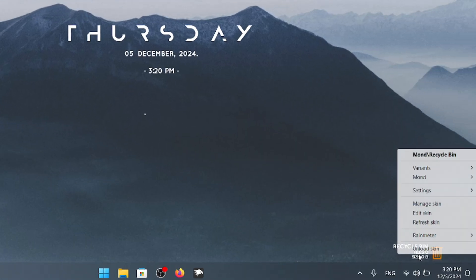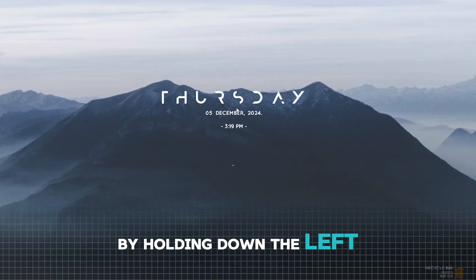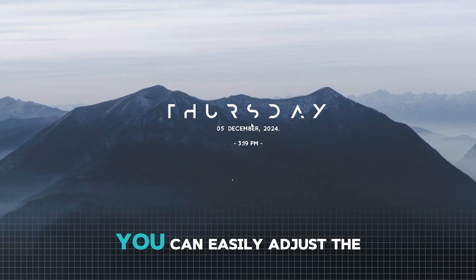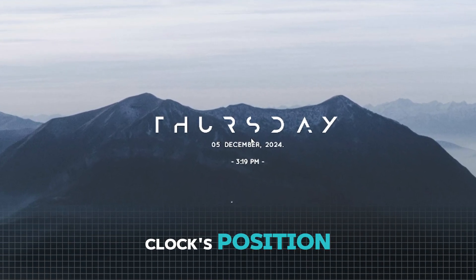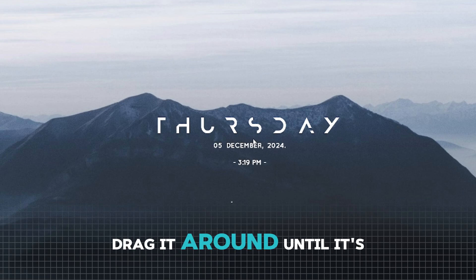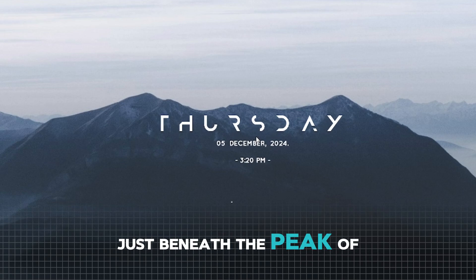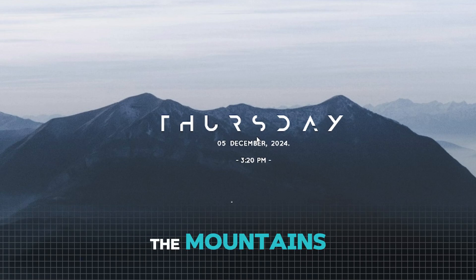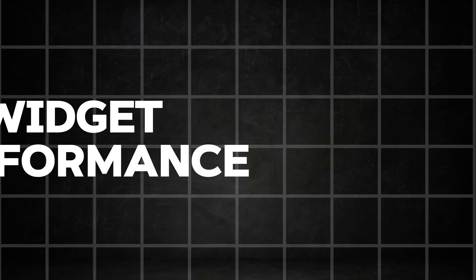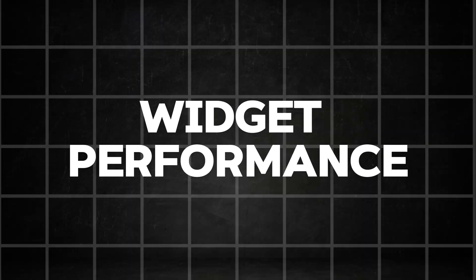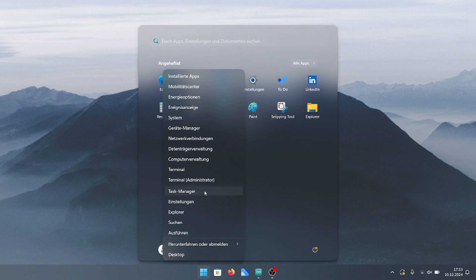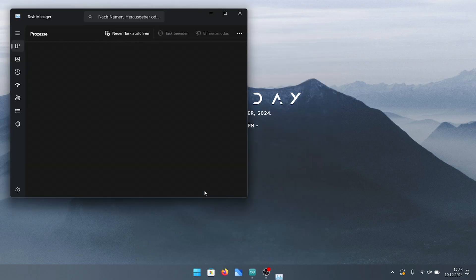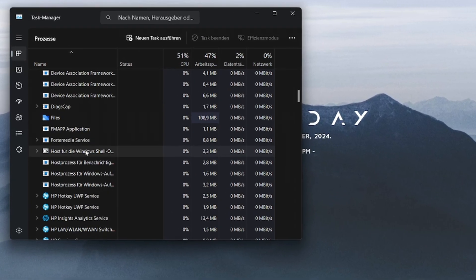By holding down the left mouse button, you can easily adjust the clock's position. Drag it around until it's perfectly aligned just beneath the peak of the mountains, creating a nice look. And once again, I want to show you that this widget really doesn't consume much performance at all. It's light and efficient, so you won't have to worry about it slowing down your system.